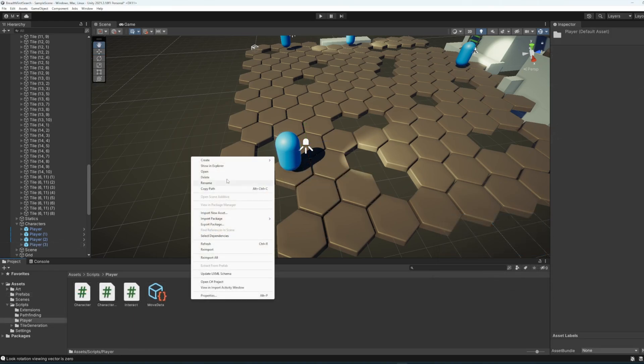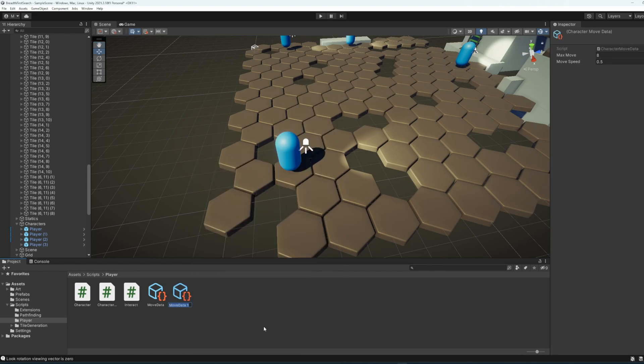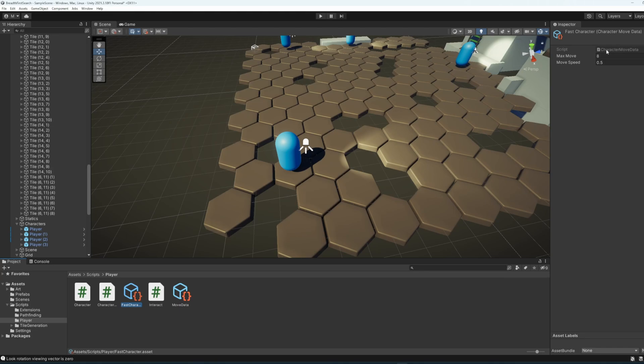I also want to show the character move data sheet. We can create a new one as a scriptable object. Let's call this one Fast Character, and change both the move speed as well as the maximum range that we can move.